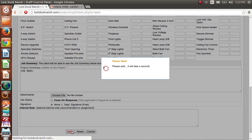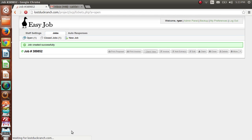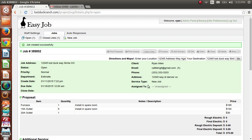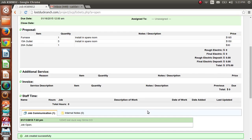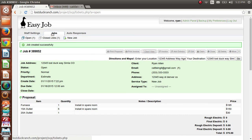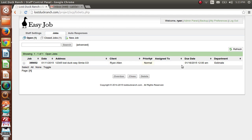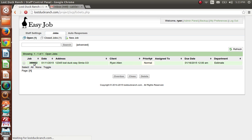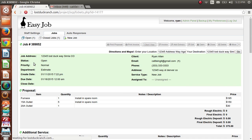Go ahead and hit 'Open.' It's going to make a job, assign us a job number, and bring us to the job view where we can see everything going on with this job. I'll sidetrack and go back to the main screen under the Jobs tab — our job is now listed there. It gives us the job number, date created, work address, client, priority, whether it's assigned to anyone, the due date, and what department or status it's in. Click it to go back to the job view.